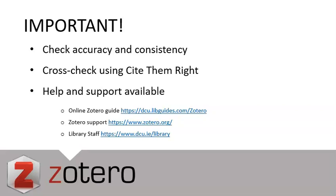There's help and support available. You can access our online Zotero guide on the library website. There are helpful forums available on the Zotero website, and you can always talk to us here in the library.